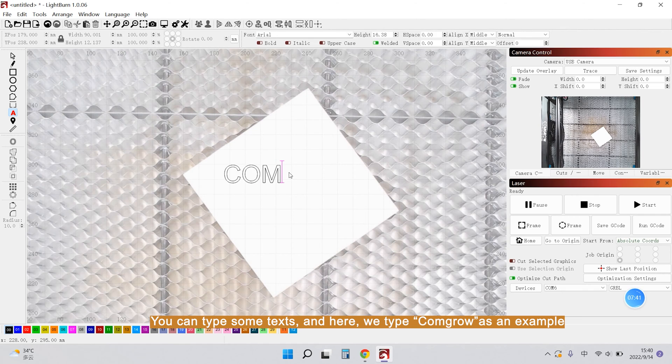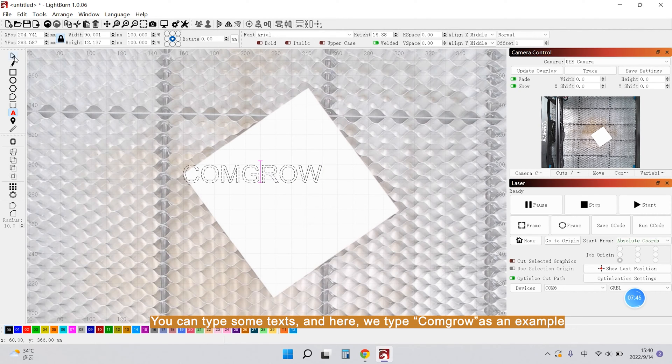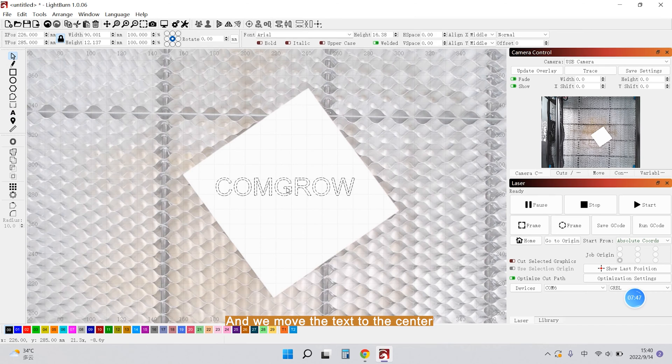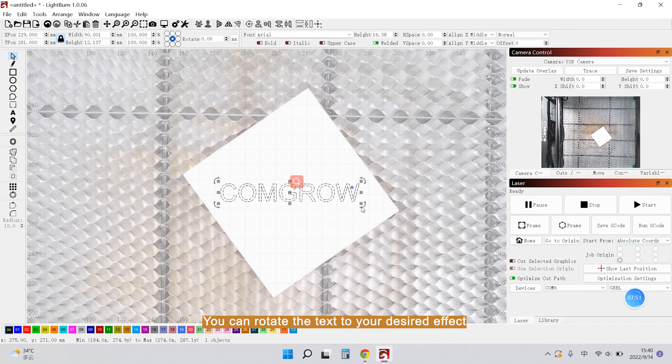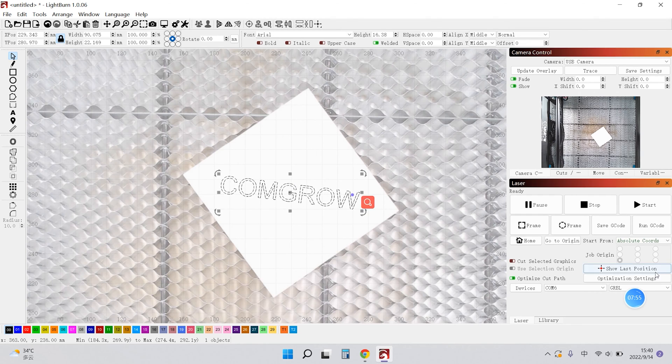And you can type some text, and here we type comgrow as an example. And we move the text to the center and you can rotate the text to your desired effect.